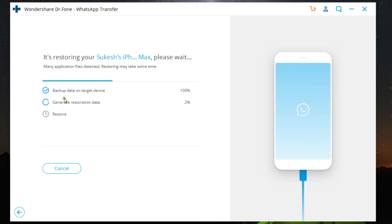After that, the restoration process will begin. There is nothing else to do. So indeed, this Wondershare Dr.Fone WhatsApp Transfer is a must-have software. It's an amazing software that works perfectly.